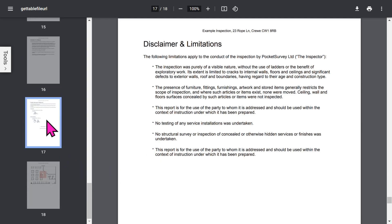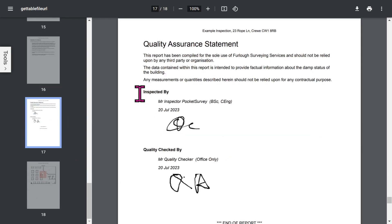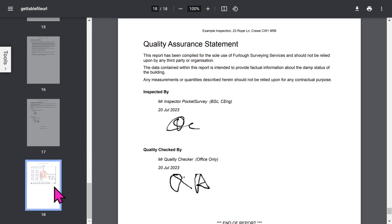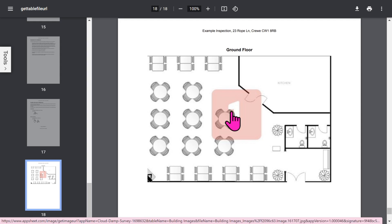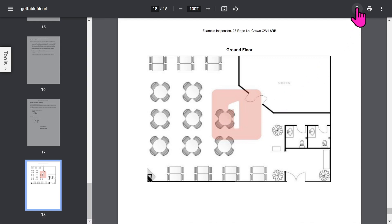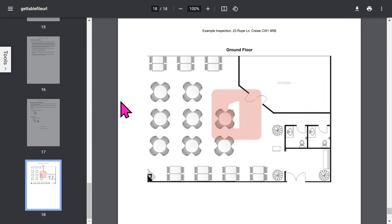The quality assurance statement will show the inspector's signature and if you've chosen to use quality checkers, their details as well. At the end you have your floor plans and any additional building images you've included in the report. If you want to save your PDF report, tap the download button to save it to your storage area. Let's close the PDF report and get back to the app.